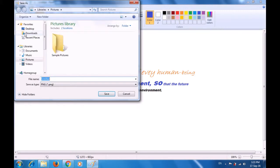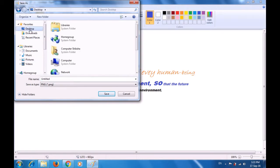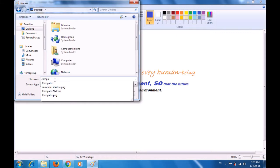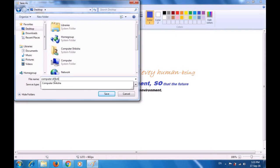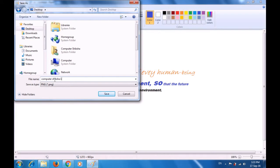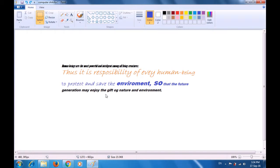As soon as you click on the save option, a box opens showing you various locations on your computer where you can save your file — desktop, documents, downloads, pictures, or videos. Since we want to save this on the desktop, we select desktop and then go to the file name option and type the name for the file. In this case we have typed 'Computer Shiksha 1' and then clicked the save button. As soon as we click save, this file gets saved on your computer on the desktop. You can see in the title bar it now says 'Computer Shiksha 1', which means your file has been saved.